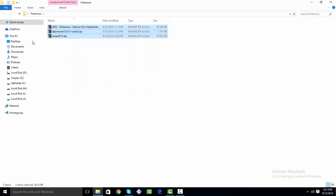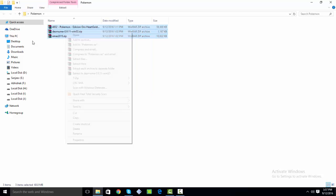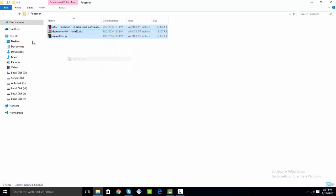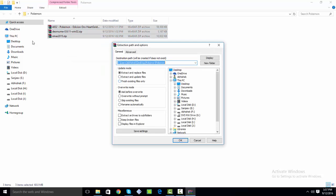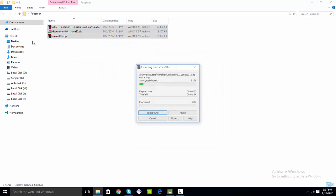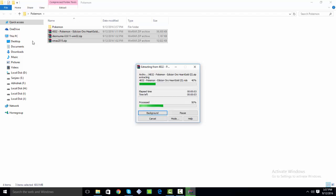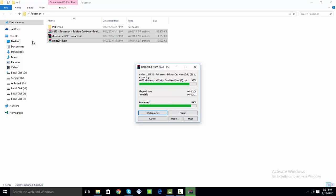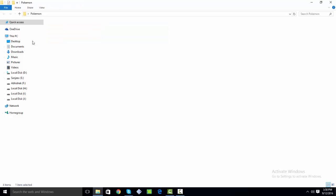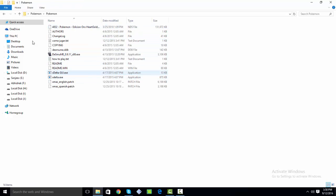Now I will just select all three files and click on extract files. So now basically what we are going to do is patch Pokemon Heart Gold Spanish ROM into Pokemon Light Platinum DS version.